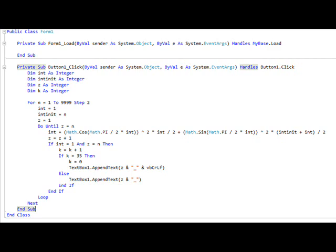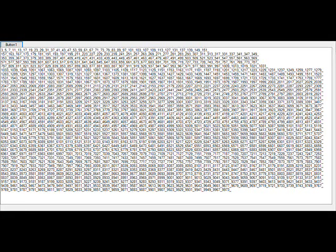Here is the table with the prime numbers from three to nine thousand nine hundred seventy-three. All the numbers are primes, but there are also pseudo-primes included.